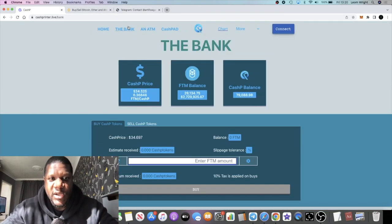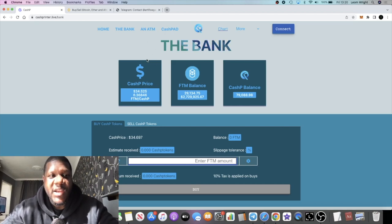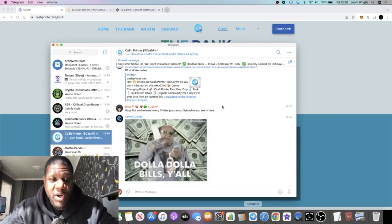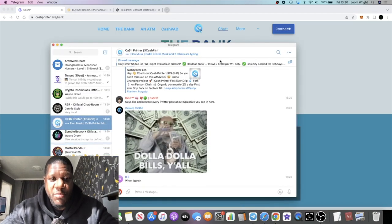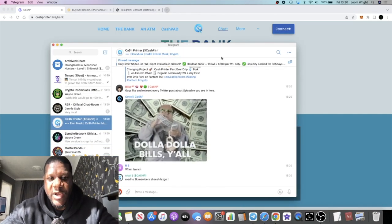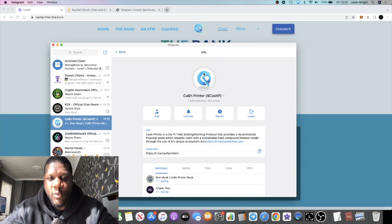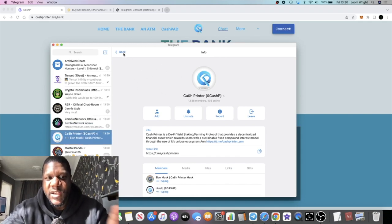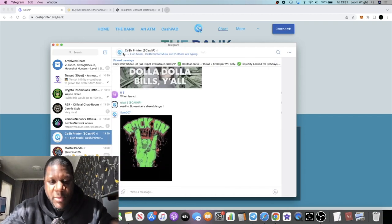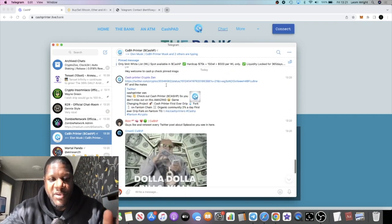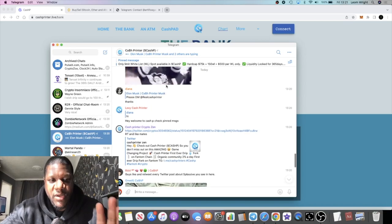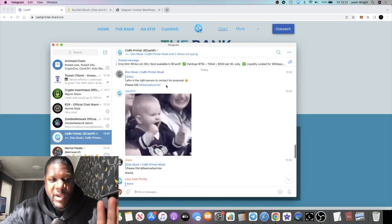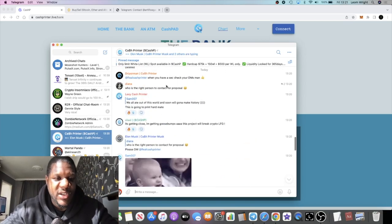This one is called Cash Printer and there is pretty much a bit of hype about this. A lot of people are talking about in R2R. 1,636 members in the telegram group and the marketing hasn't even started yet. Once the videos start coming out about this, everyone starts jumping on this thing. We could see a massive price rise in this just like we saw with Splassive, but hopefully no exploit.